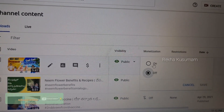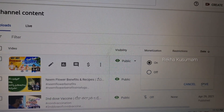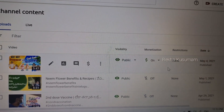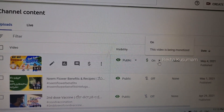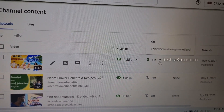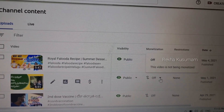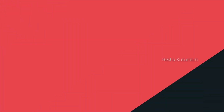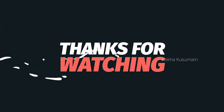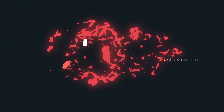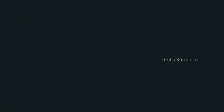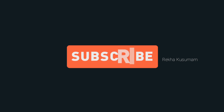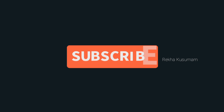Please like and share this video. Subscribe to the channel and click the bell icon to get all notifications. Follow this channel and keep watching our videos.